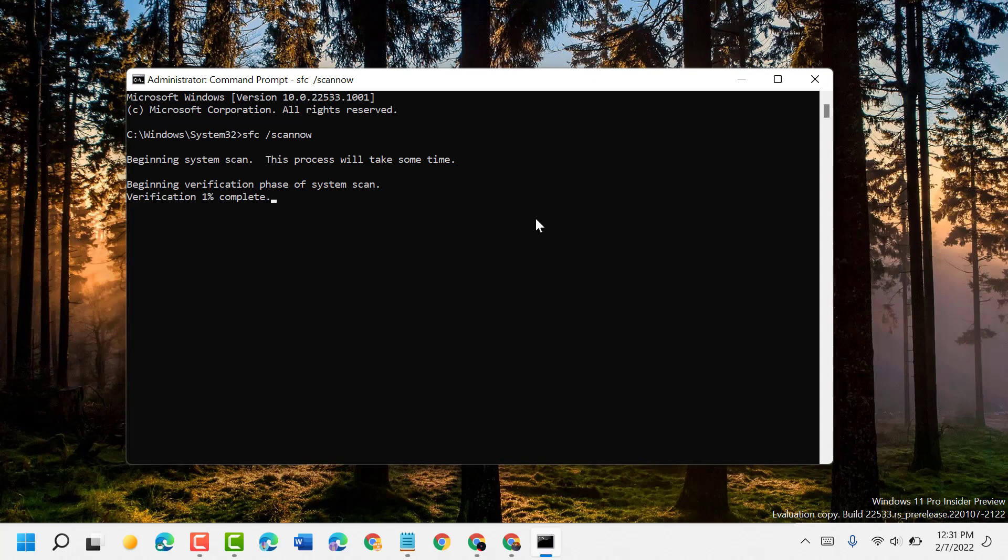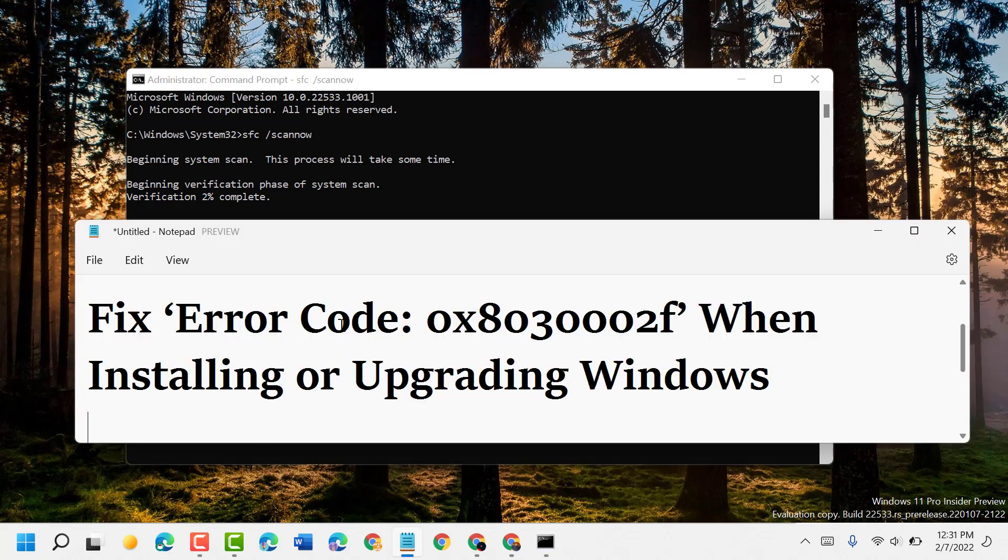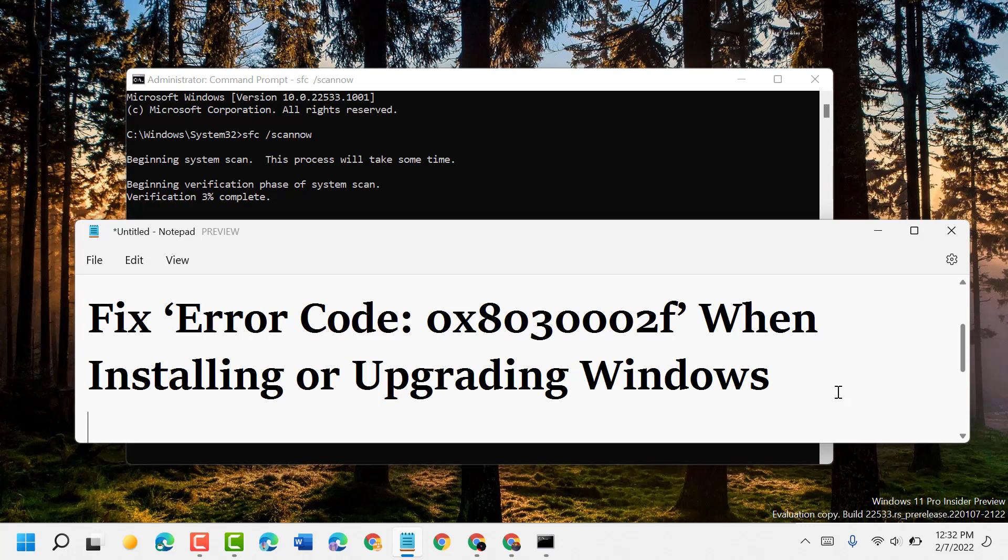So hopefully, using these simple and easy steps, we can fix and resolve error code 0x8030002f when installing or upgrading Windows. Thanks for watching. Please comment if this method worked for you or not.